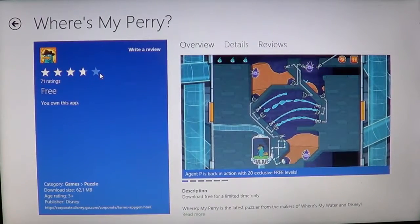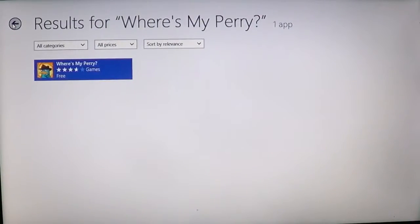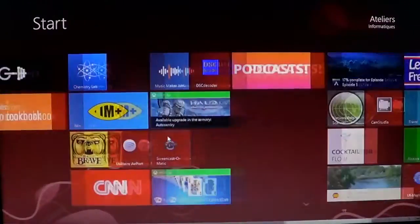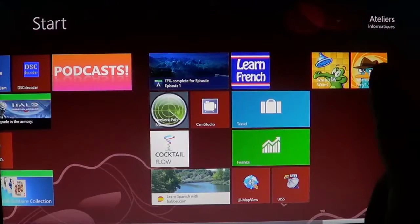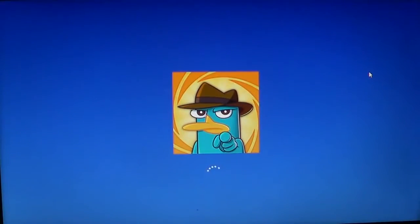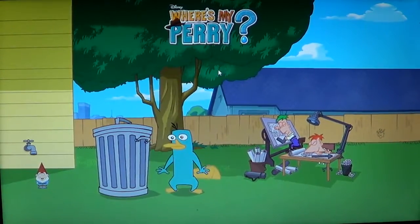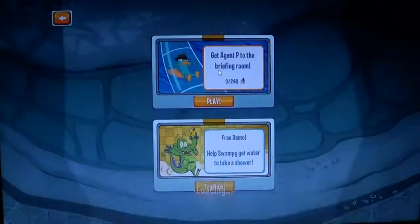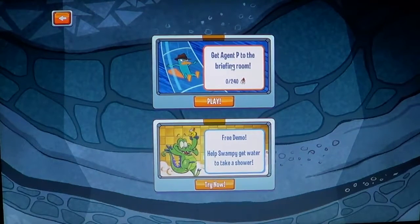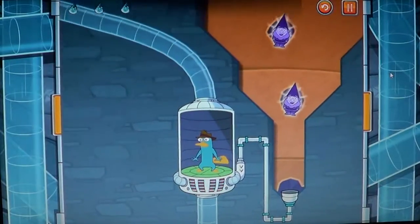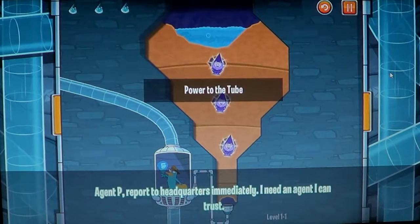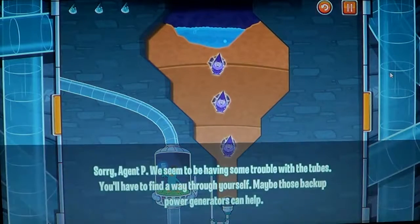If you've seen my Where's My Water review, it's pretty much the same type of game with a different character. Once it's installed, you have the Where's My Perry icon right there. Basically it's an action puzzle game — it's really fun. You have to take Perry, Agent P, and bring him to the briefing room by going through underground tunnels powered by water.